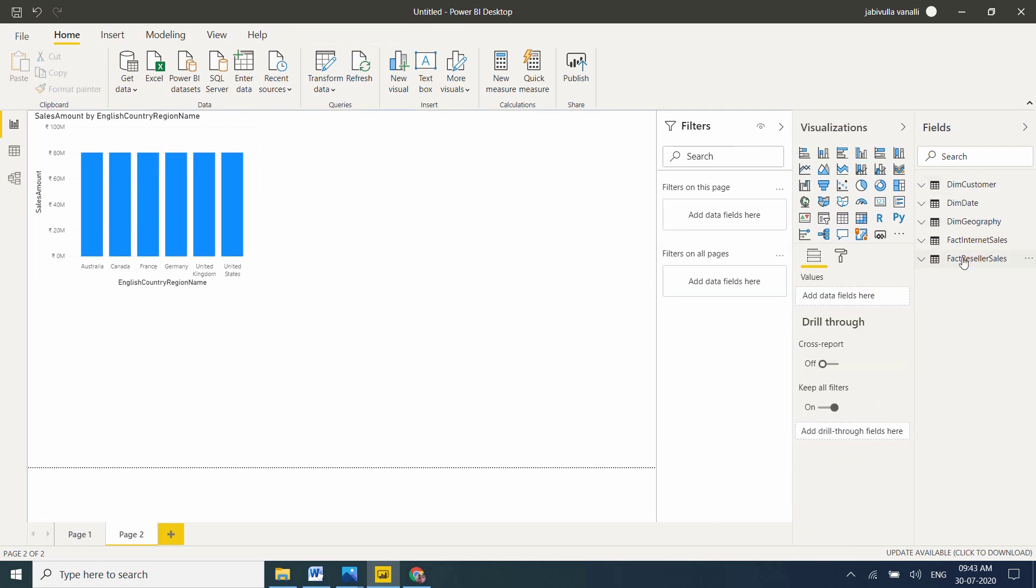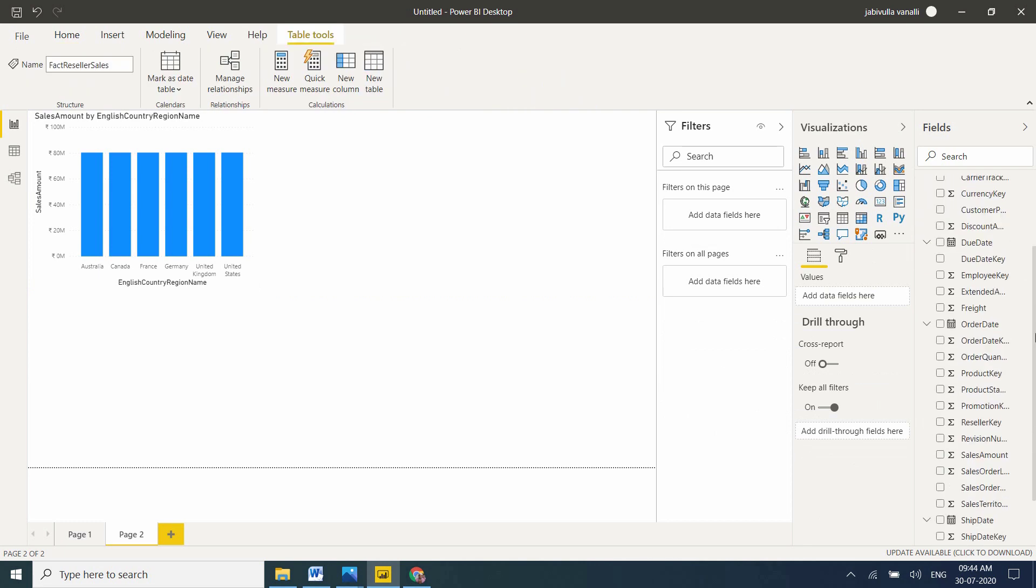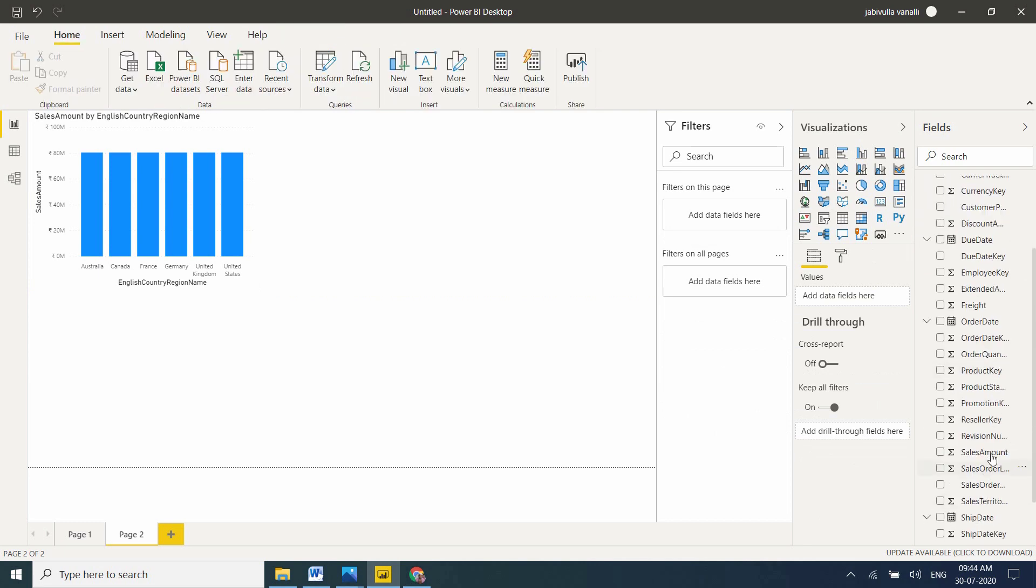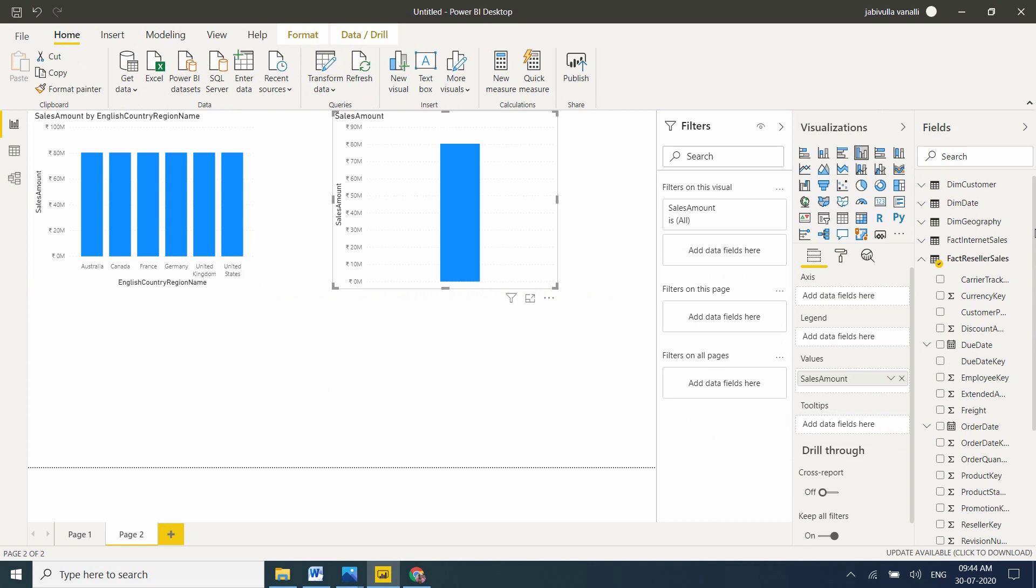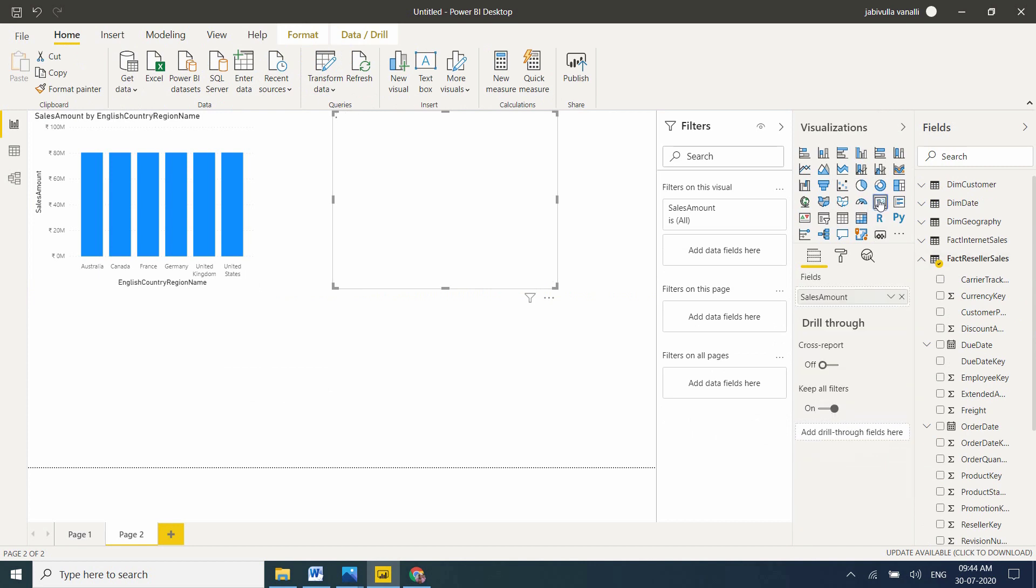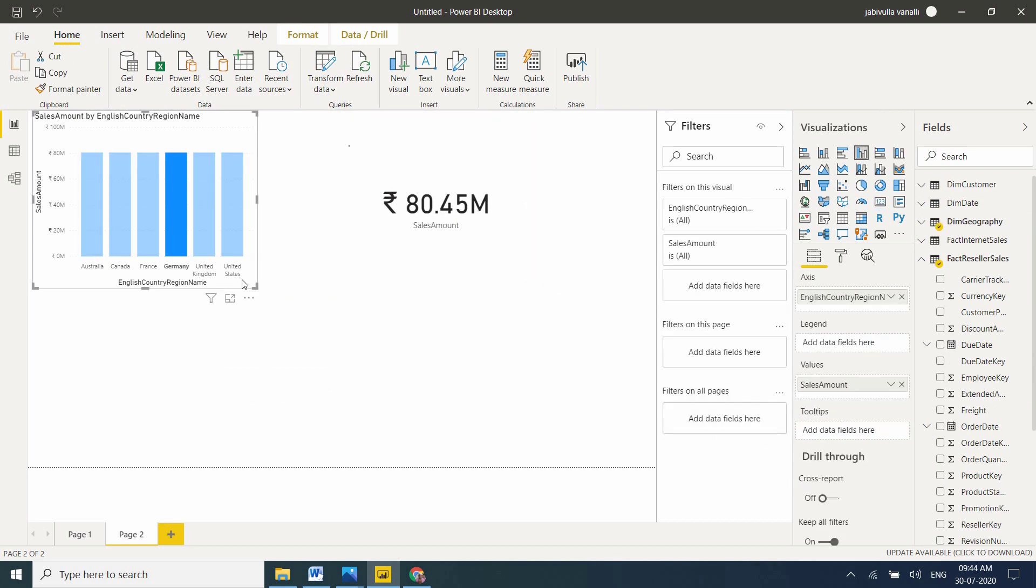I'll take total reseller amount. I'm taking a card visual. Now I have two visuals on the second page.